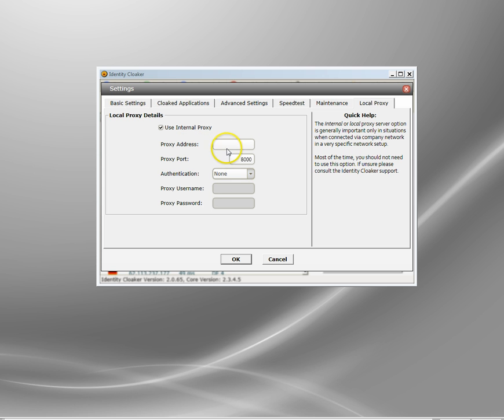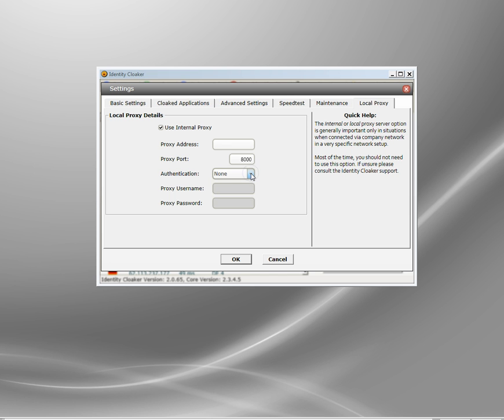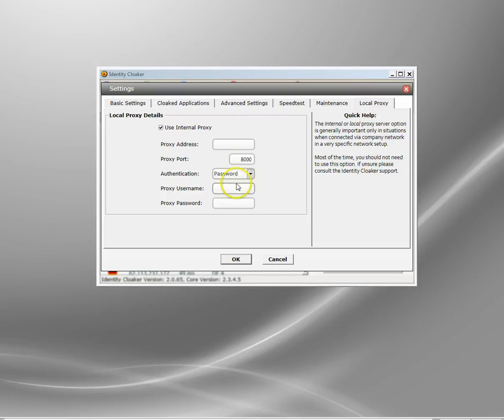Here you put in the internal proxy address and the port that it goes through. Then there are three settings for authentication: you can have none if it's passed through, or password if there's a username and password needed to get through.